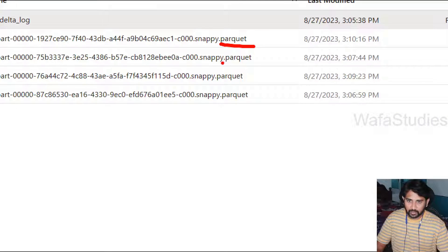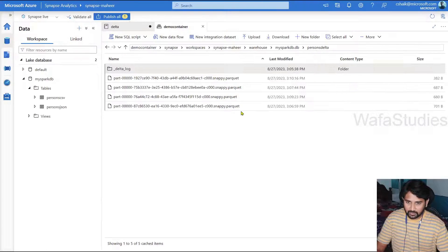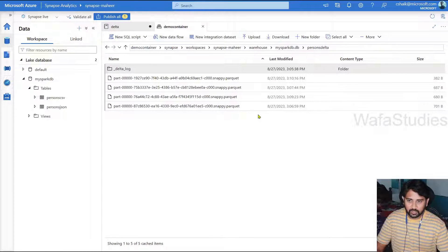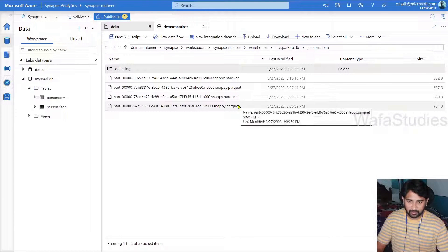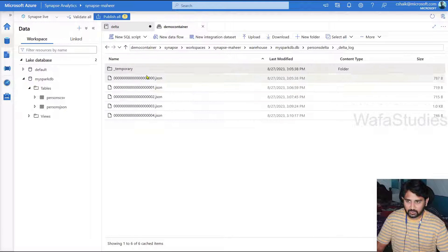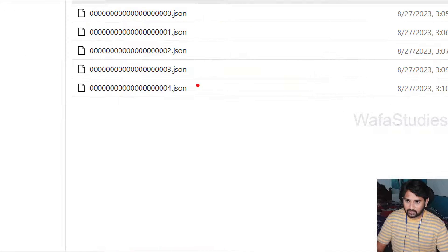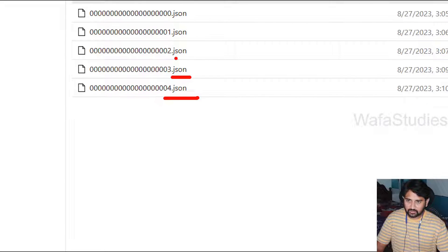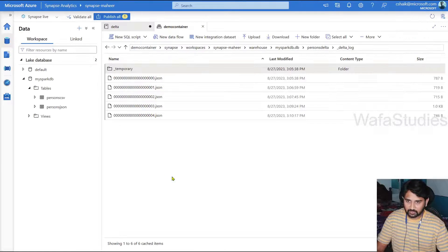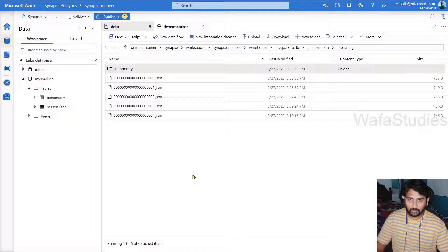So delta format basically behind the scenes contains Parquet format only. And if you navigate into this transaction logs, you can see here everything in a JSON format. So this JSON files will contain all the metadata information like what inserts happen, what updates happen and everything.